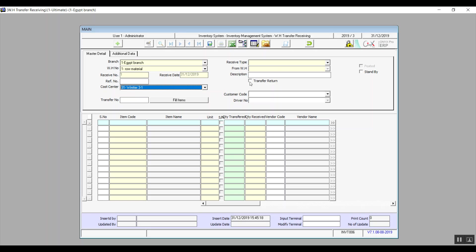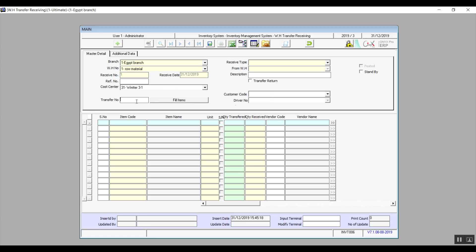There is a Transfer Return checkbox — use this if the transfer is already done and you want to reverse or undo it. In Transfer Number, if you want to receive from a specific transfer transaction, enter the reference number of that transfer. Click Fill Items and the system will bring up all the items along with their data from that transfer and import them into the receiving transaction — so you're receiving the same items that were in the selected transfer.